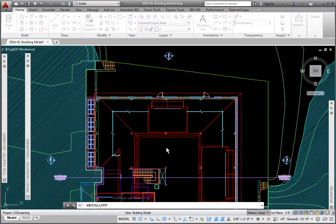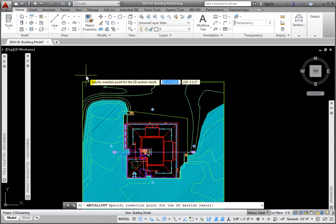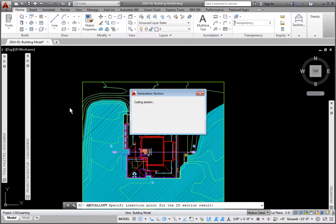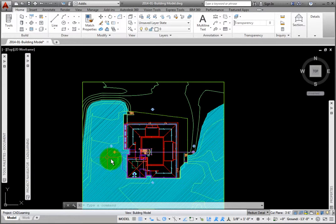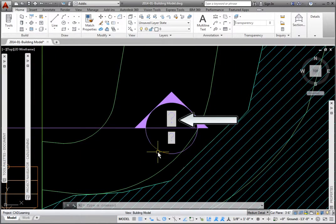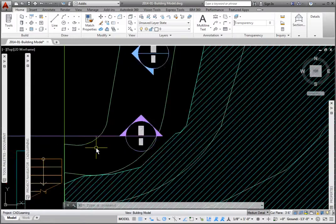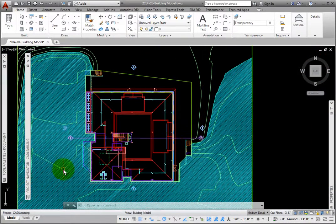At the Specify Insertion Point for the 2D Section Result prompt, being aware that all of the reference files in this file will be in the new file as well, I'll pick a point above the site boundary. The Generating Sections box appears, showing the view creation progress. When finished, the section tags will have been placed throughout the building. These tags have fields for the attributes with a question mark value. These question marks will fill in when these views are placed on a sheet file layout tab.